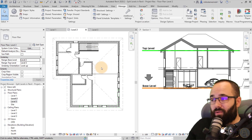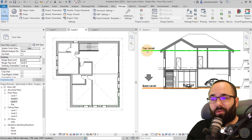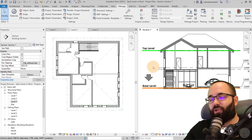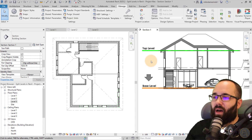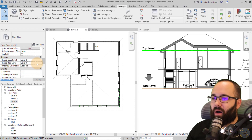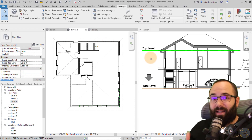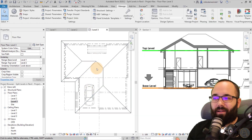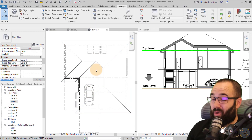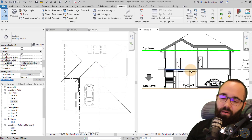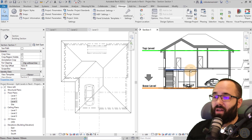I recommend you play around with the level lines in section or elevation to get a better understanding of what's going on with these underlay settings, because it can get a little confusing. You might set them up and not see some elements — there's usually a reason, like a ceiling or floor blocking the view. Just something to keep in mind.